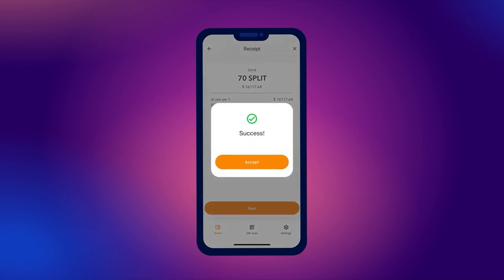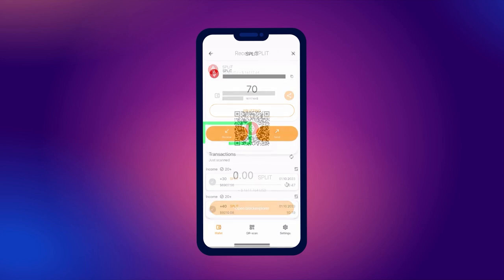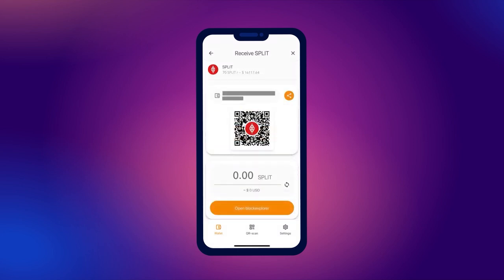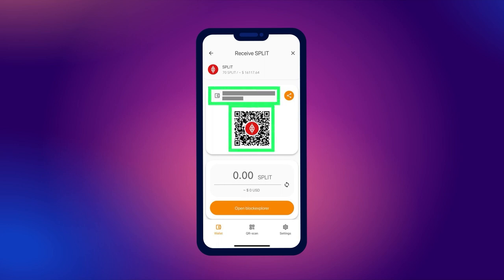To receive split tokens, click the receive button. On the screen that opens, you will see your wallet address, which you can copy, as well as the address in the form of a QR code. You can copy the address and QR code by simply clicking on them.